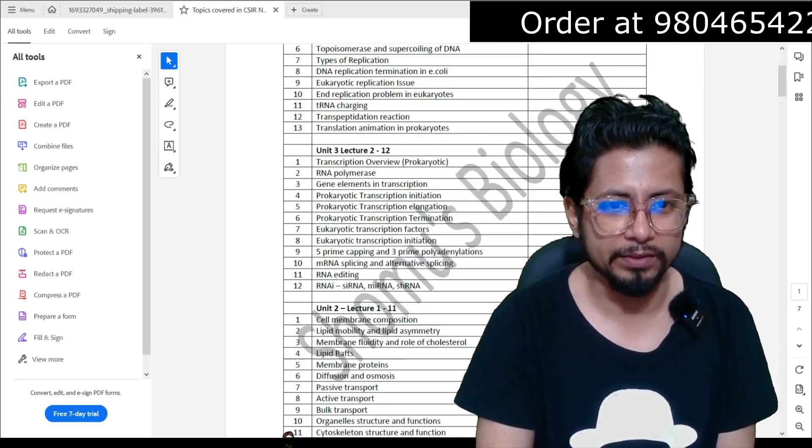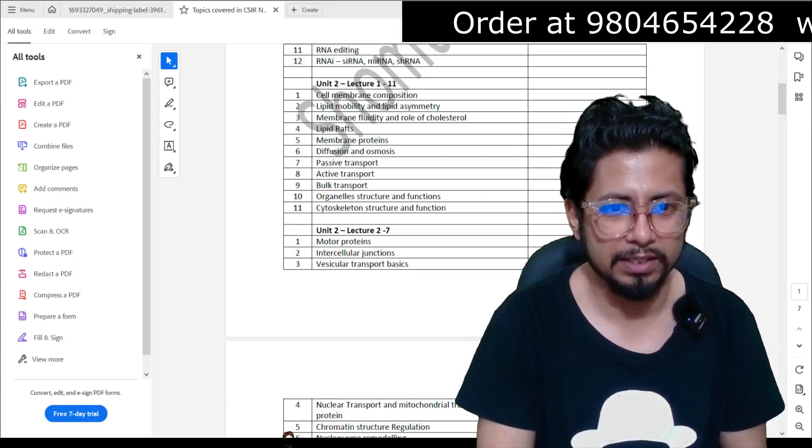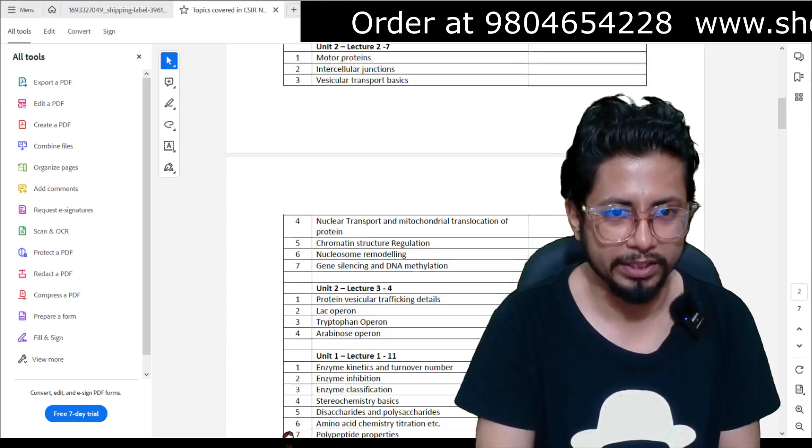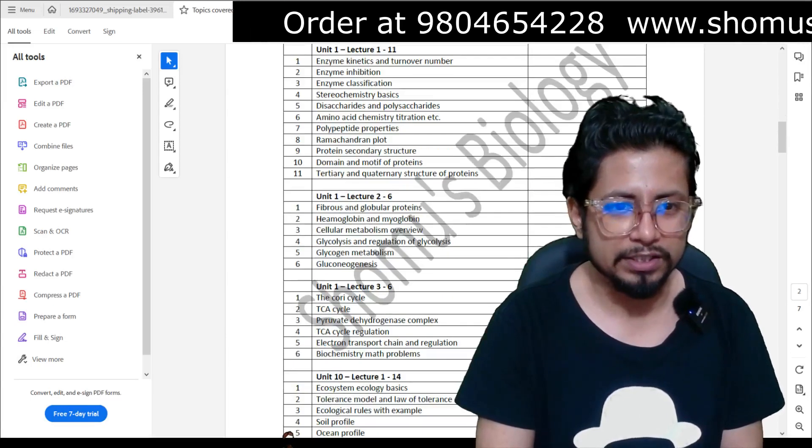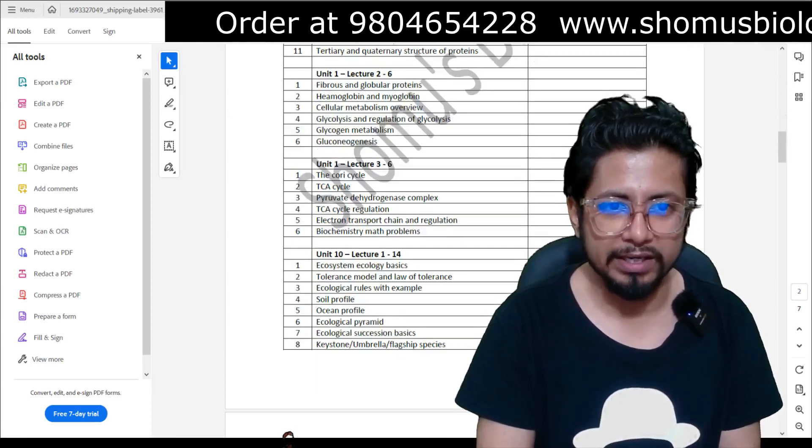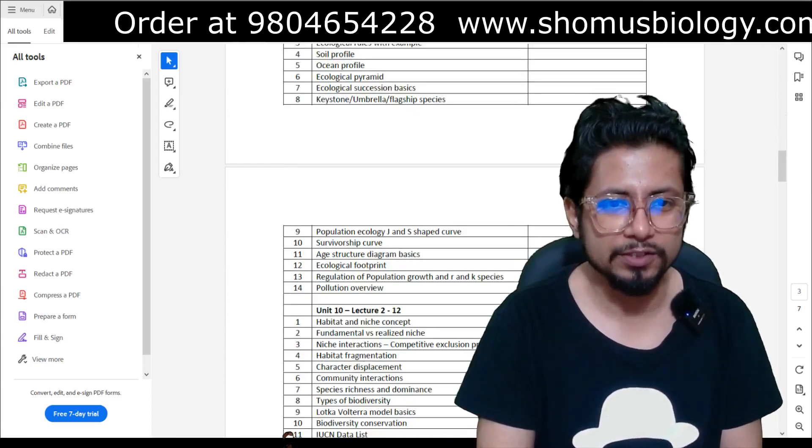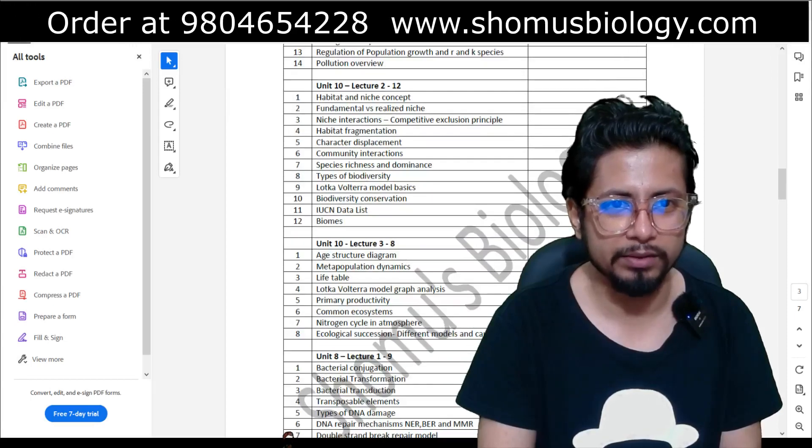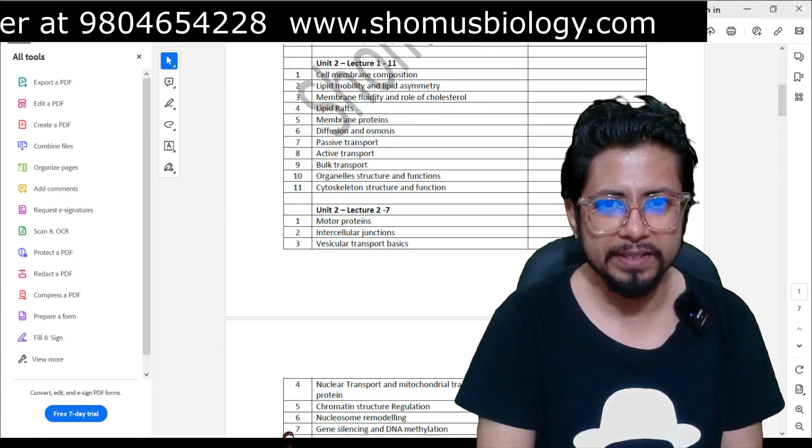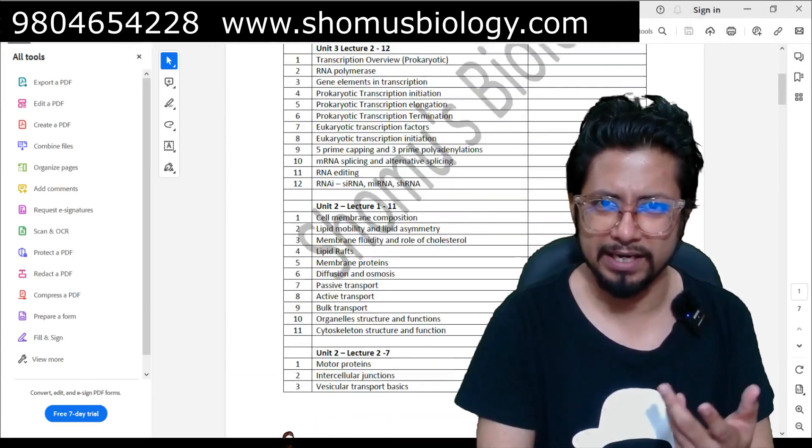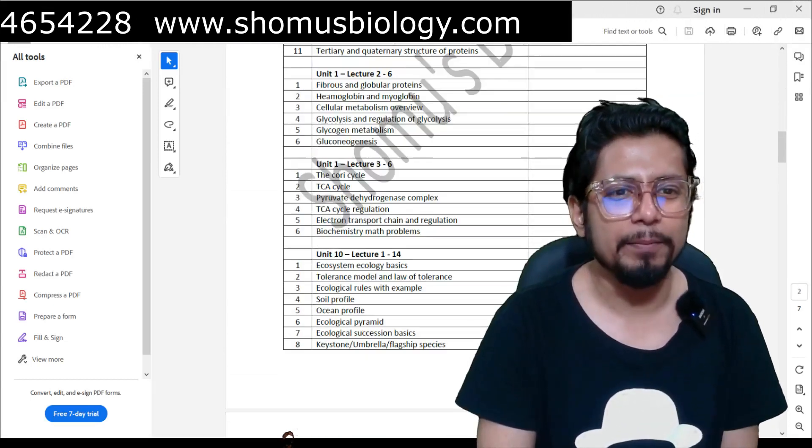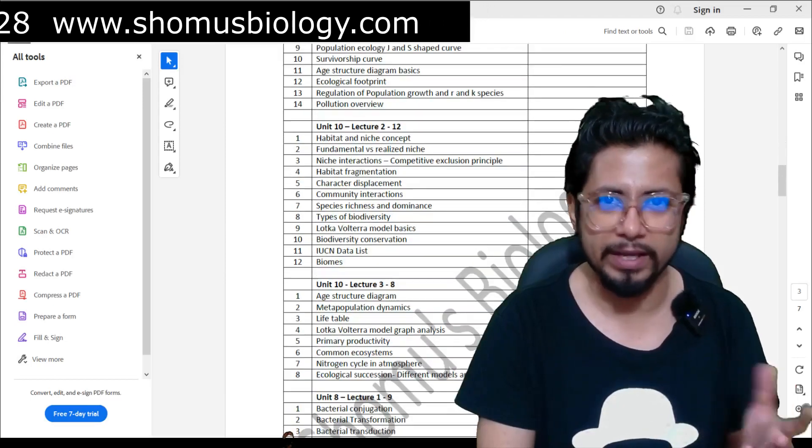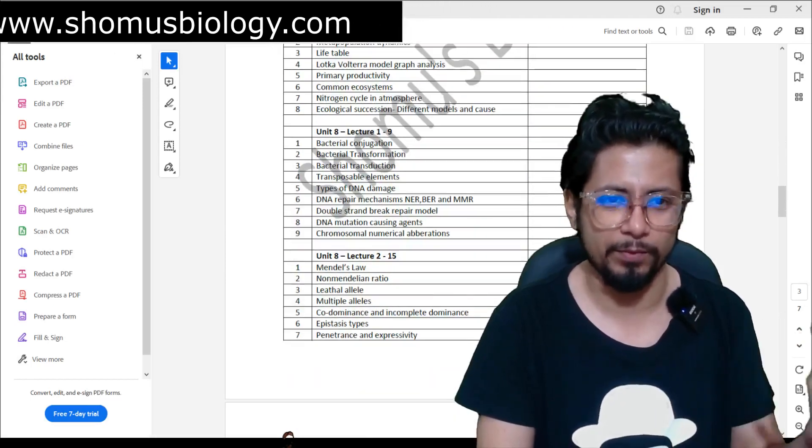So the name of the unit is written here. You need 3 Lecture 1, you need 3 Lecture 2, you need 1 Lecture 1, you need 2 Lecture 1, you need 2 Lecture 2, you need 1 Lecture 1, you need 1 Lecture 2, you need 1 Lecture 3, you need 10 Lecture 1. In this way, you can clearly scroll down and see the topic lists that we cover.